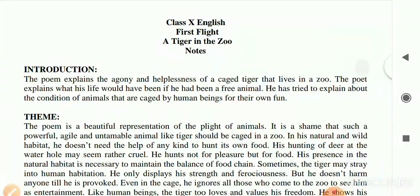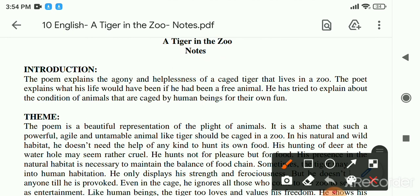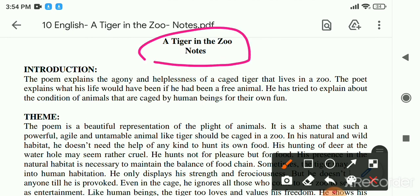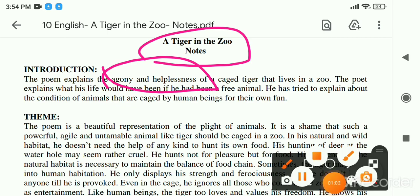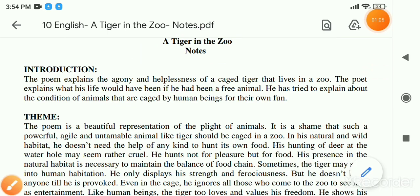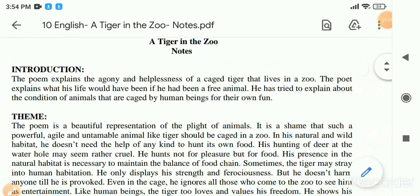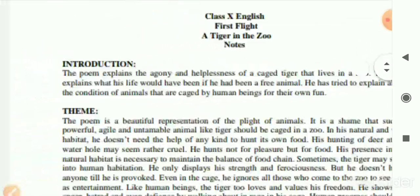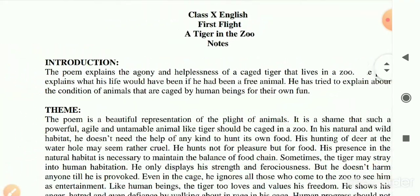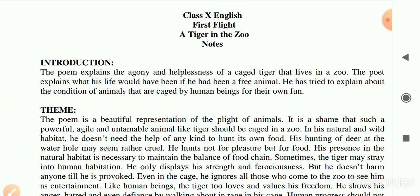I will describe the poem in Hindi and English both. The theme says that the poem 'A Tiger in the Zoo' explains the agony and helplessness of a caged tiger that lives in a zoo. The poet talks about a tiger that is in the zoo and compares it with a tiger in the jungle, explaining what his life would have been if he had been a free animal.